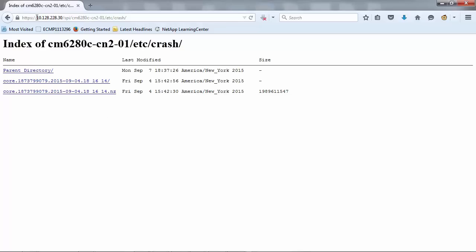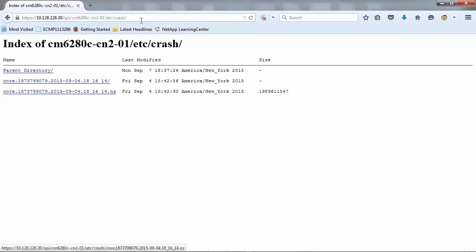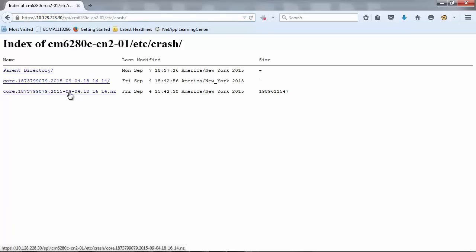The path is: https://[cluster-management-IP]/spi/[node-name]/etc/crash/. You can now download this core file to your local workstation.